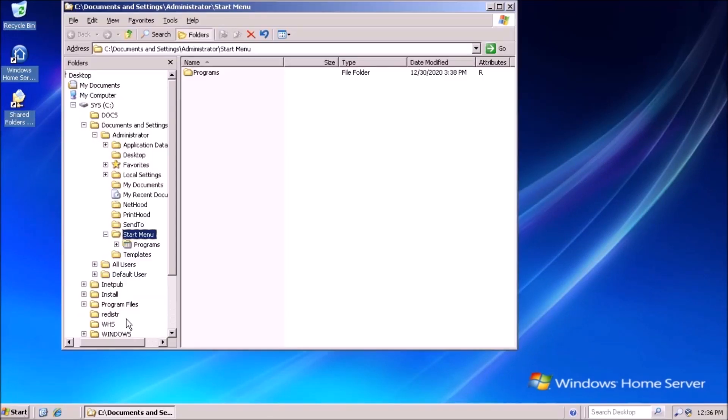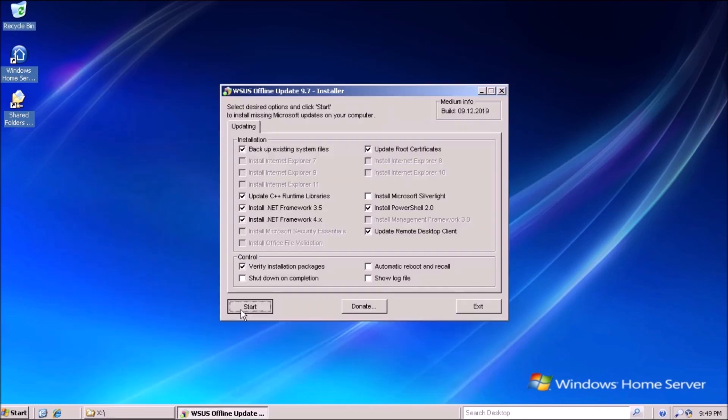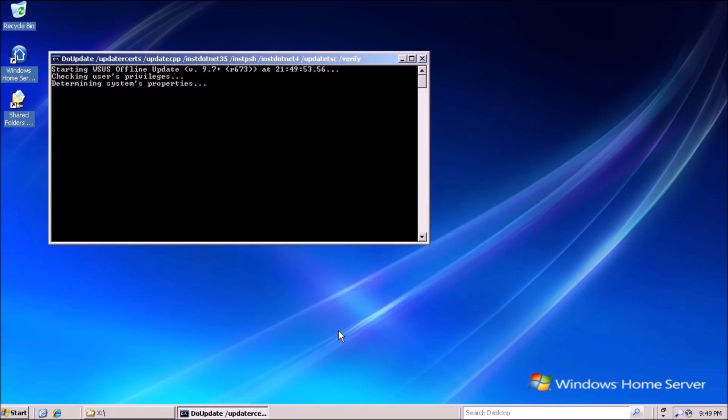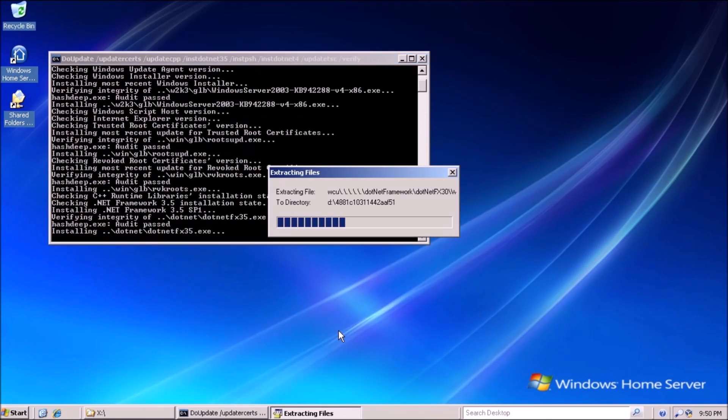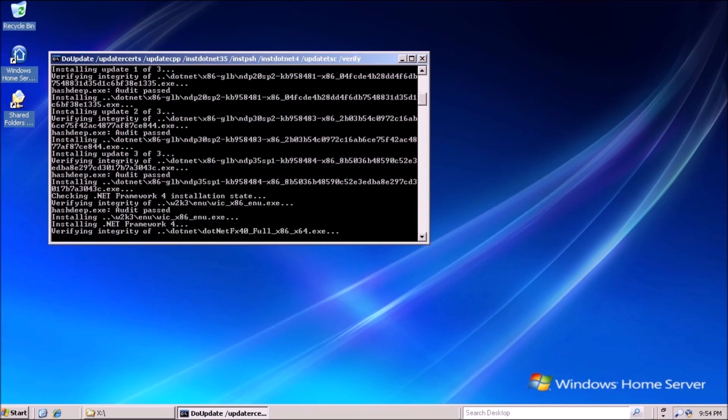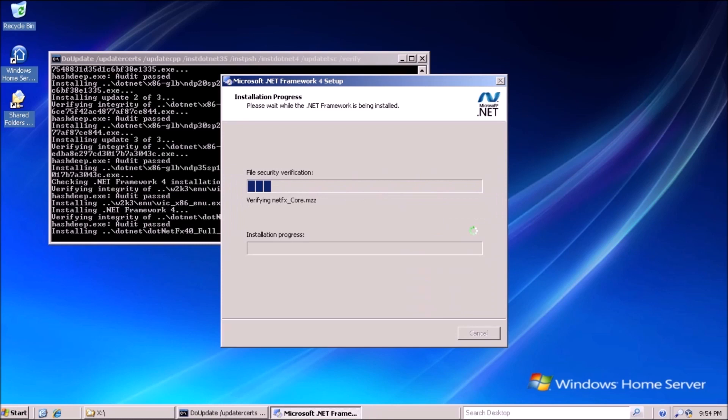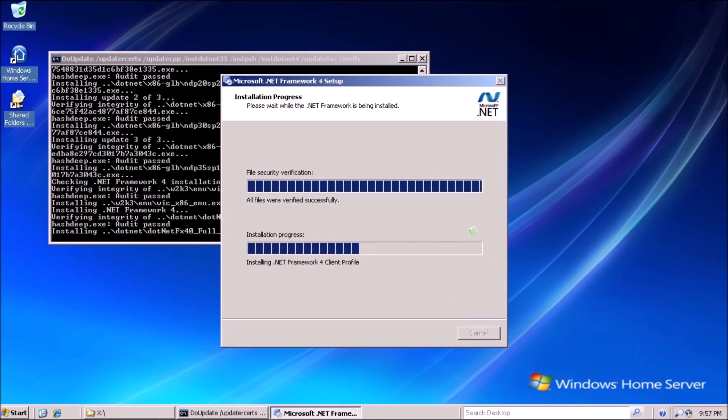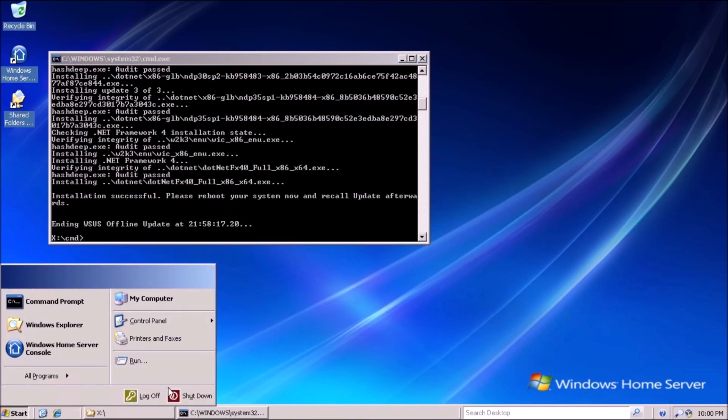The next thing we want to do is patch the system. Unfortunately, Windows Update no longer works for Windows Home Server, and there is yet to be an unofficial service pack released. This leaves us with the option of using a WSUS offline installer. It's a disk image that contains all of the updates for Server 2003 and Windows Home Server. Some updates like the power packs are specific to Windows Home Server. Others just come from Server 2003. And looking through the Microsoft catalog, Windows Home Server is not really its own product. It's all considered part of Server 2003.